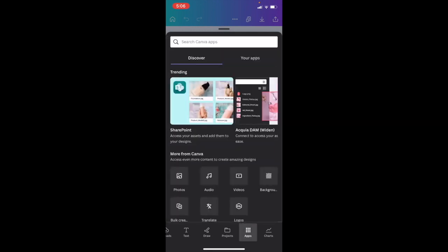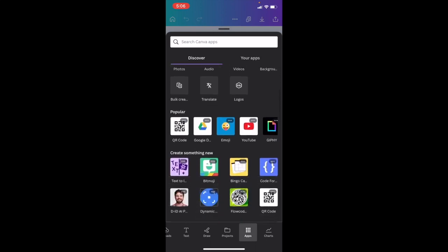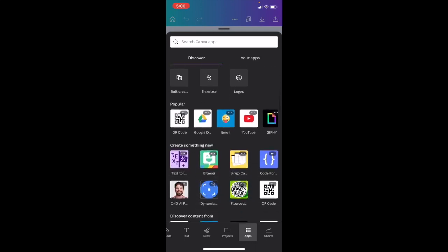Once you're on the app screen, I want you to go all the way down to where it says popular. As you can tell in the blue with the emoji, it says emoji. I want you to press on emoji.